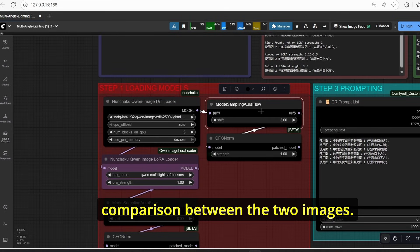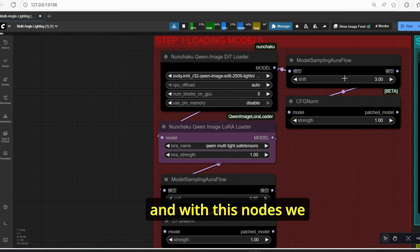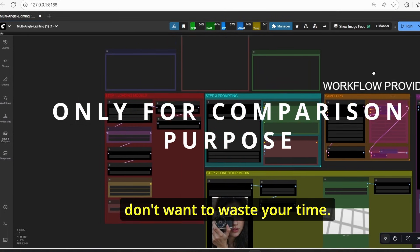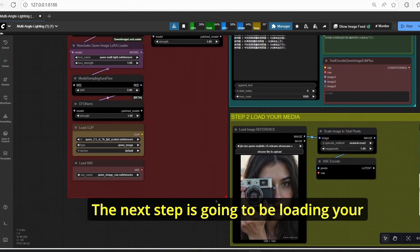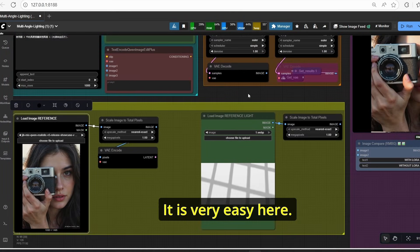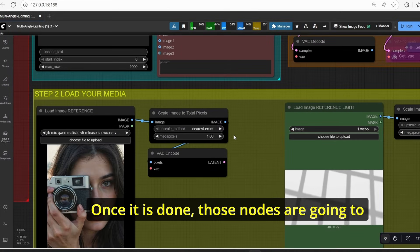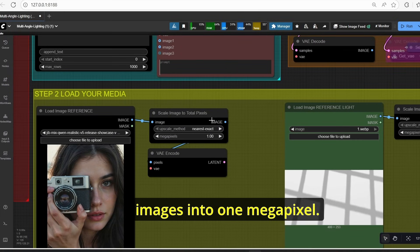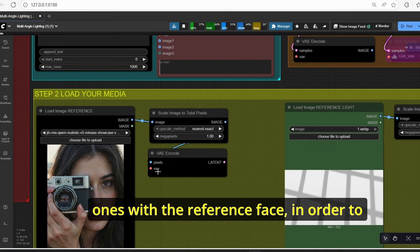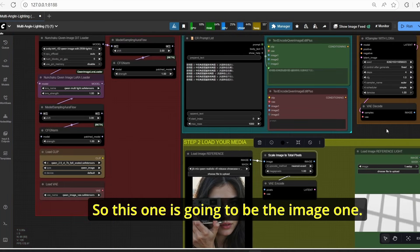I'm also using another key sampler without LoRA so you can get a comparison between the two images — one using the LoRA model and one using only the base model, so you can disable that if you don't want to waste time. The next step is loading your image — make sure to load your reference image and the reference light source. Those nodes will upscale both images into one megapixel, and then this one is encoded with the reference face to be used for the text encoder, as image one.